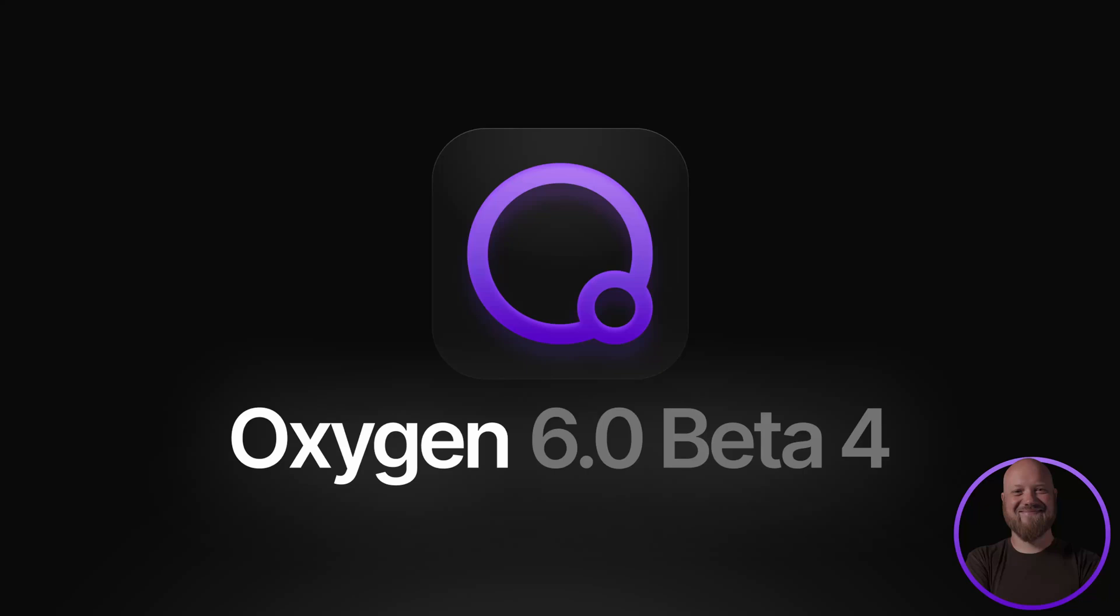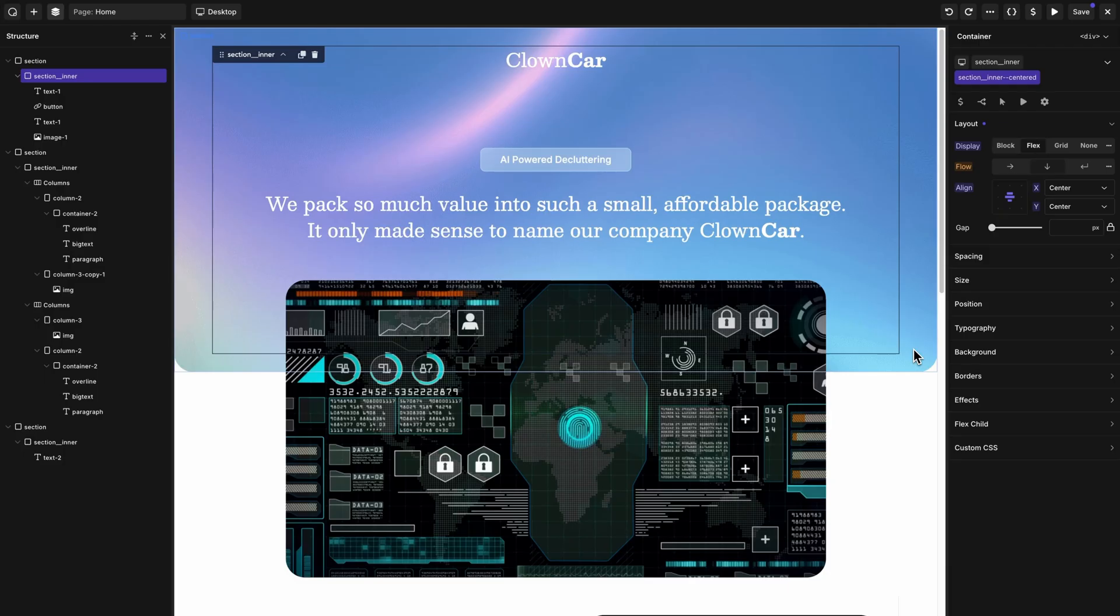Oxygen 6 Beta 4 has arrived. This release includes a ton of quality of life and usability improvements that make working with Oxygen faster than ever. It also introduces new performance optimizations for the builder, cleaner CSS output, and a number of other bug fixes and tweaks. This is Elijah from the Oxygen team. Let's take a look at what's new in Oxygen 6 Beta 4.